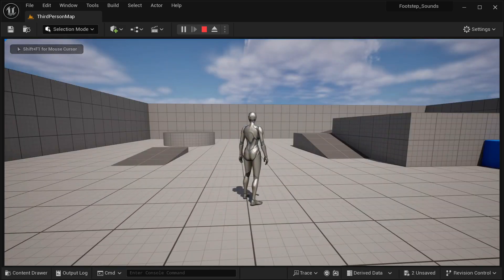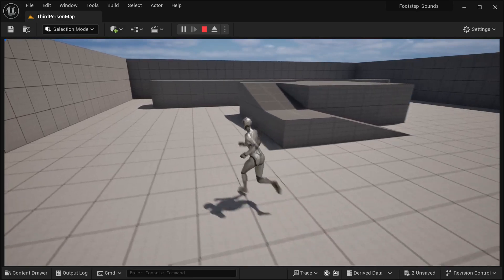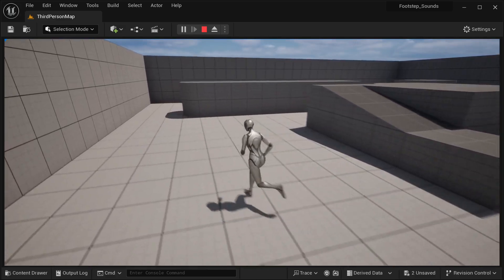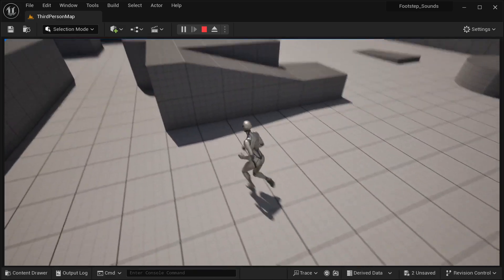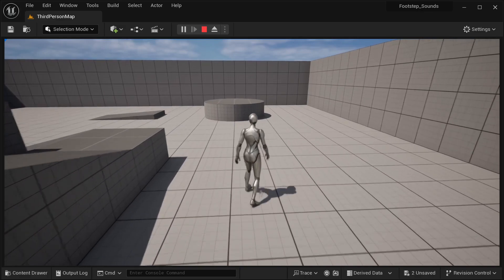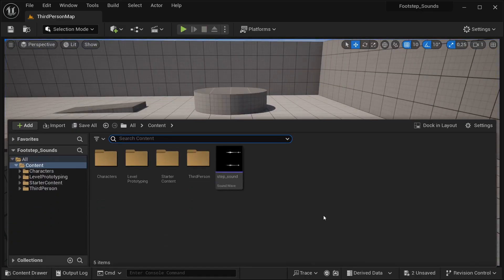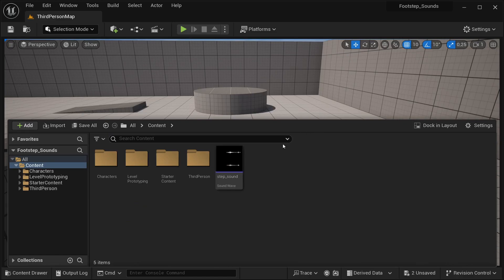In order to create our footstep sound, I'm going to be implementing this in our character. I'm going to be using the third person template and I have imported one sound that's going to be a step sound — the one that I'm planning to use here. As you can see it's only a common step sound.